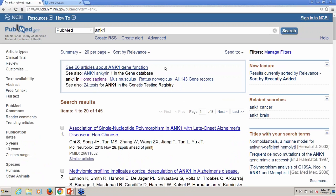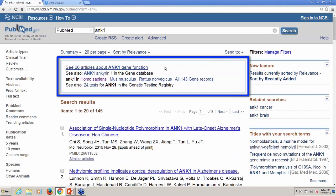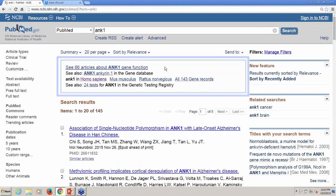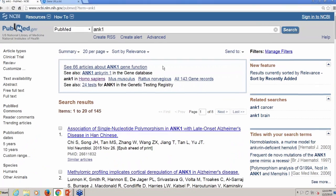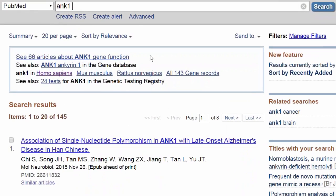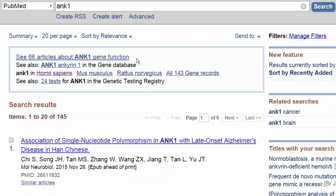For many genes, the PubMed gene sensor will kick in, and a box will appear at the top of your results, linking you to the relevant records in the gene database. You will also see a link at the top to retrieve PubMed records for articles about this gene. This link is created by GeneRiffs, or reference into function, which I'll explain in a minute.